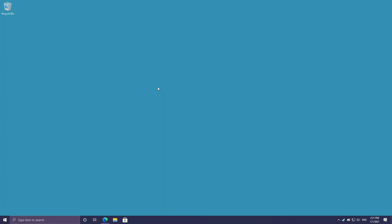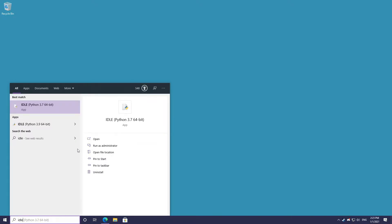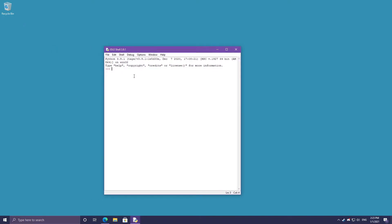Python 3 comes with an editor called IDLE that you can use to execute your Python programs, and it will work perfectly fine for what we'll be doing in this series. On Windows, search for IDLE and you'll see IDLE Python 3.9 come up. When you open it, you'll see the same prompt that was on the command prompt or terminal depending on your operating system.